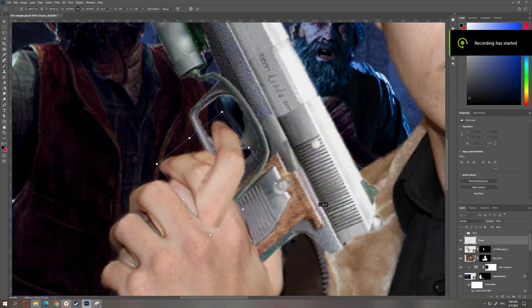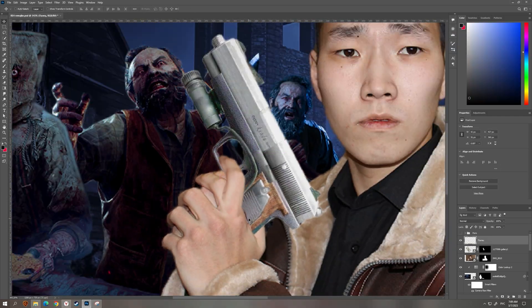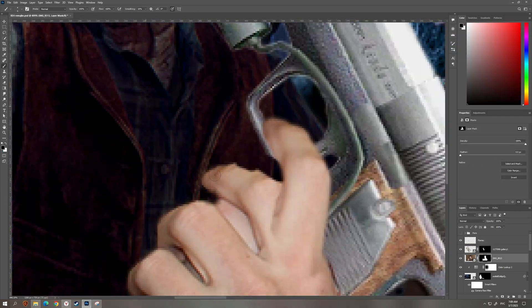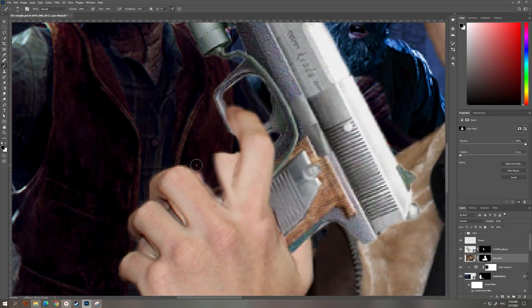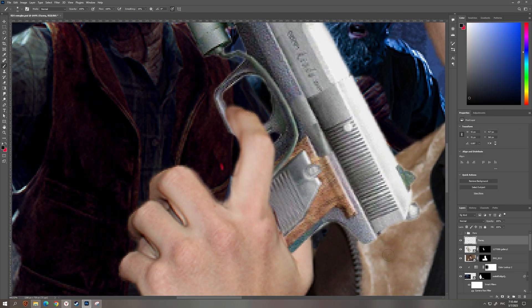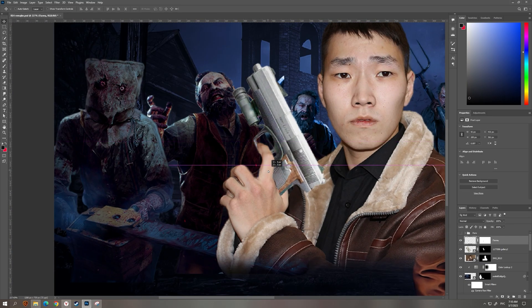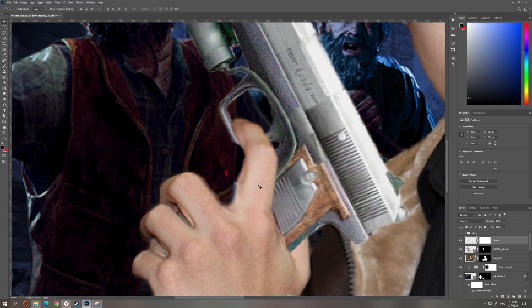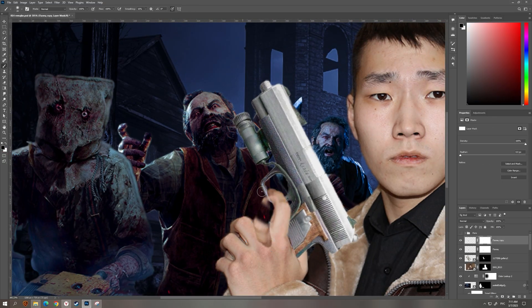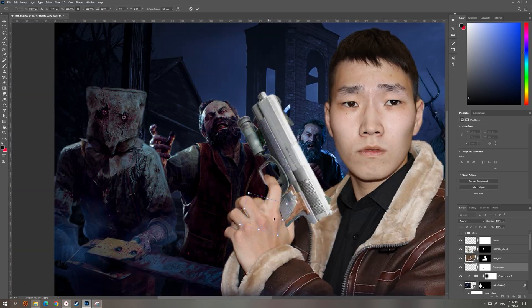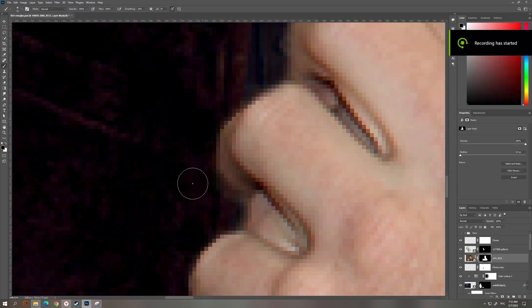Now I'm trying to make my finger look like it's actually holding the trigger, so I had to copy this and transform it using puppet warp, and try to fit the pistol in my hand, and I had to overcome some difficulties to solve this problem.